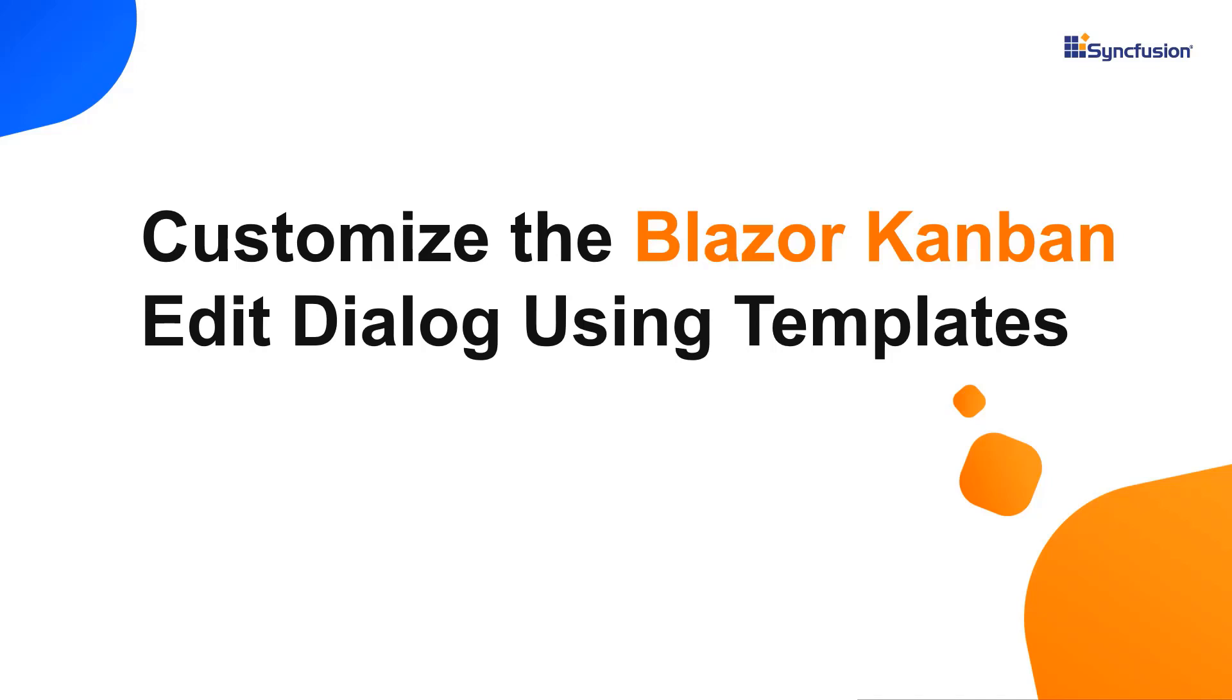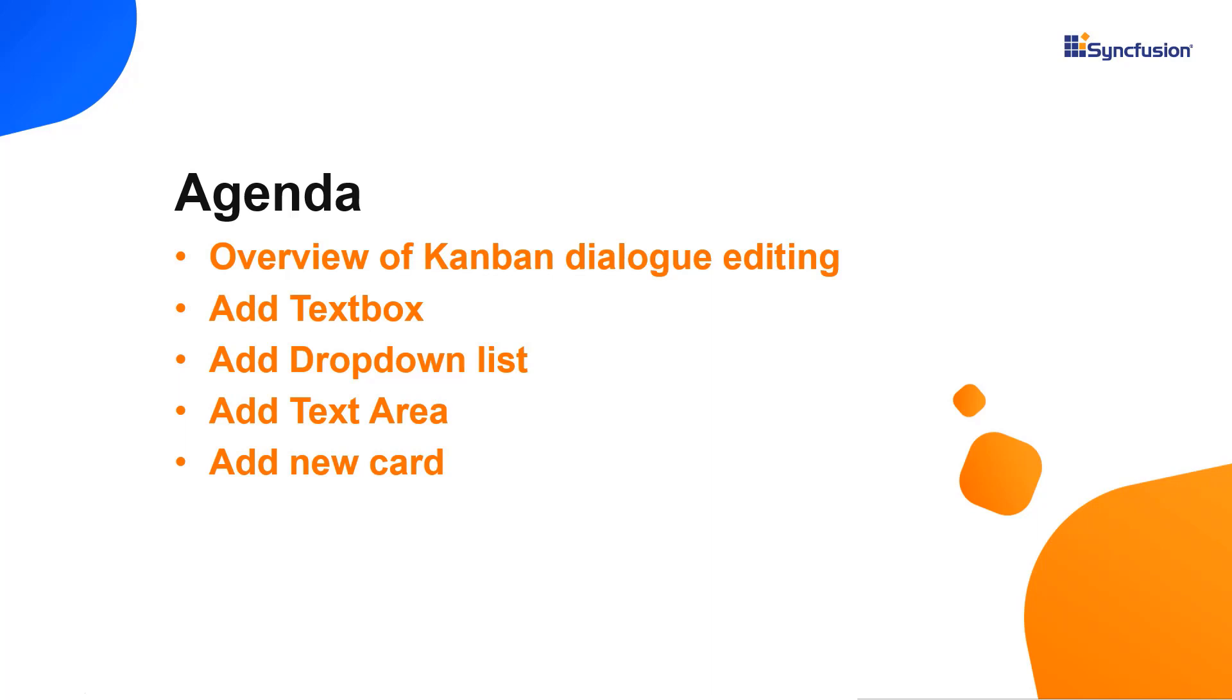Hi everyone, welcome back. In this video, I'm going to show you how to customize the editing dialog in the Blazor Kanban component using templates. Let's start with the coding part.